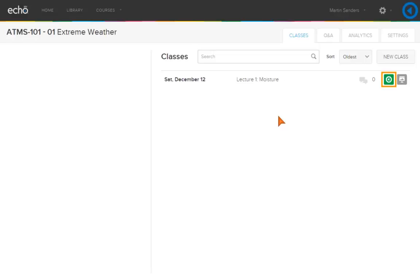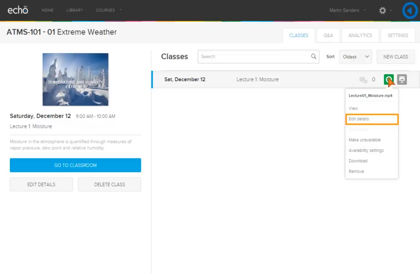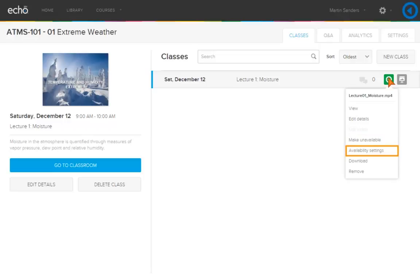Click the video icon to display the content menu. From the content menu, you can preview the video, edit the video details, make the video immediately unavailable to students, edit the publish settings, and download your own videos.